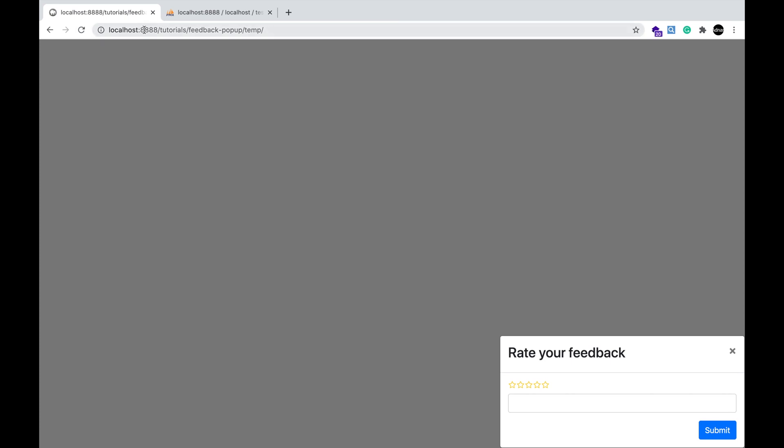Hello. This is the demo of what we are going to create. We will show a pop-up on the bottom right when the page loads.